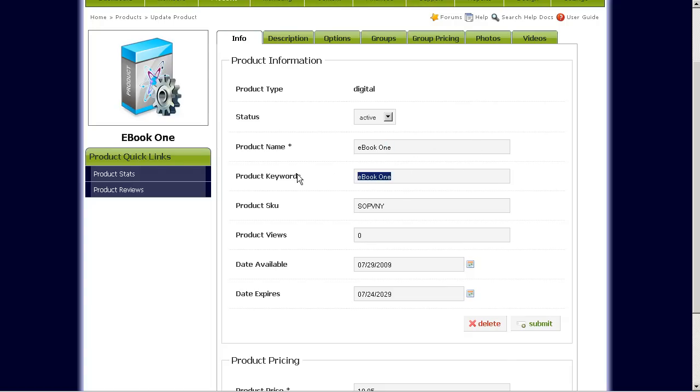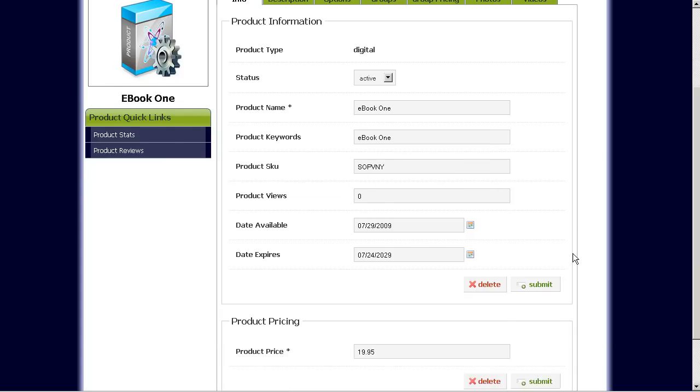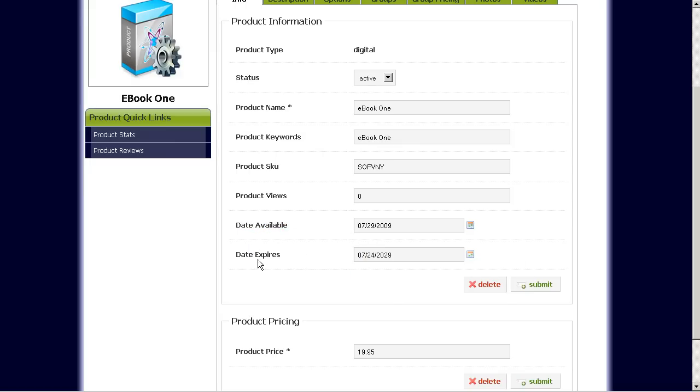Product keywords. If you have certain keywords that you'd like to use for searching this ebook, this product SKU which is the unique product identifier and also date available and date expires options.